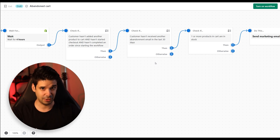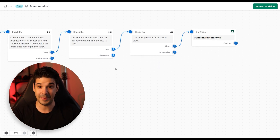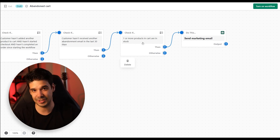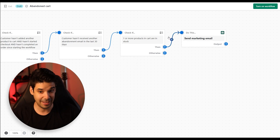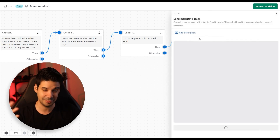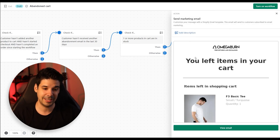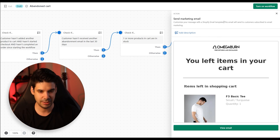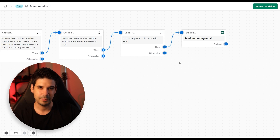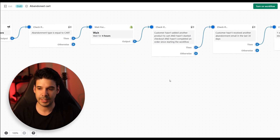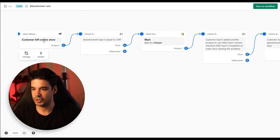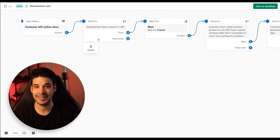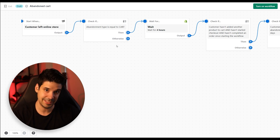I'm going to change a lot of stuff here but I'm just showing the basis. After that, it's also going to check if one or more products in the cart are in stock. Then after everything is checked and it has waited four hours, it's going to send them this email. Before we edit the email, I'm going to make some changes because I think we can improve this. So let's go back to the beginning. The trigger stays — customer has left the online store — and then it checks if the abandonment type is cart.